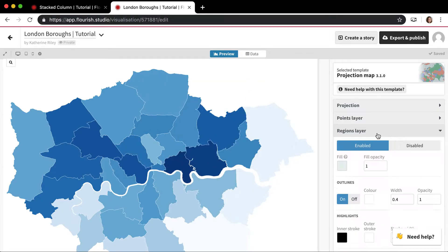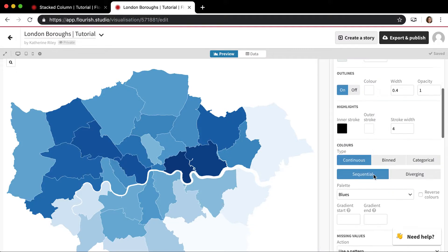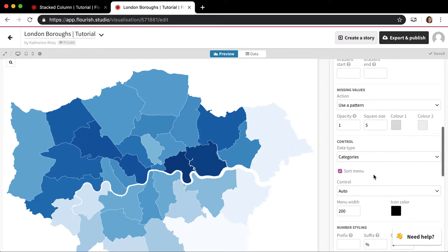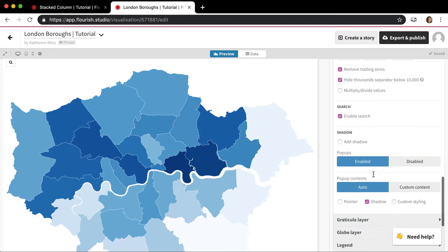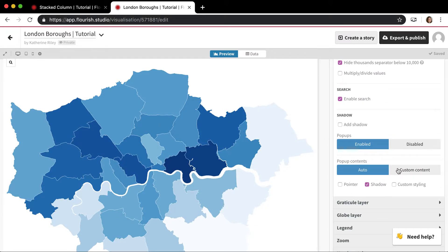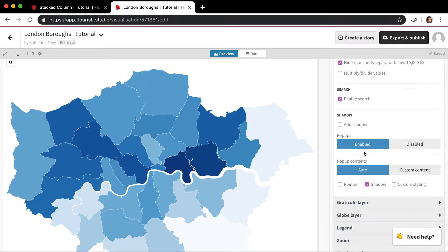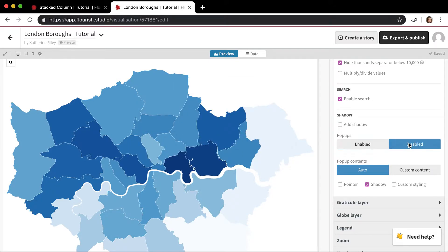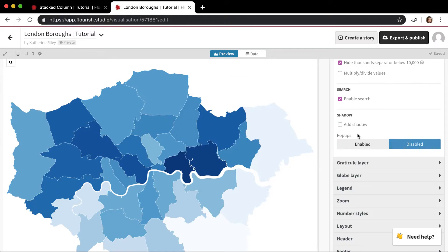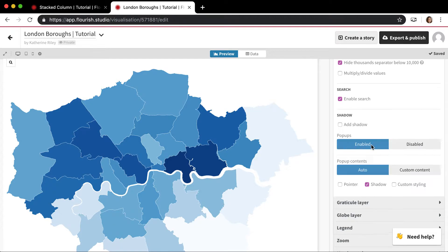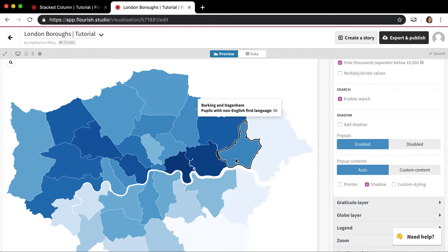If you go to the regions layer settings and scroll down, you get the pop-up settings all the way at the bottom. The first thing is obviously to enable or disable them. So if I disable them and turn them off, they're gone. If I enable them, the default is for them to be on auto.